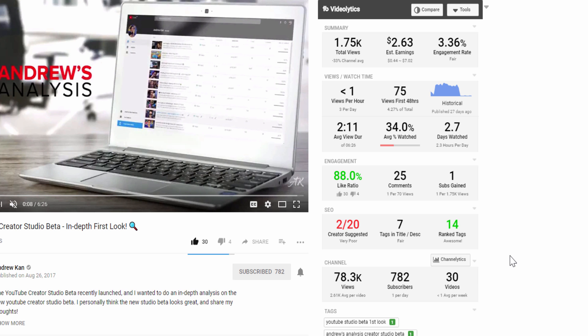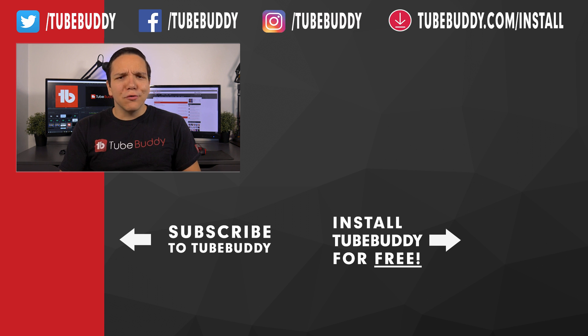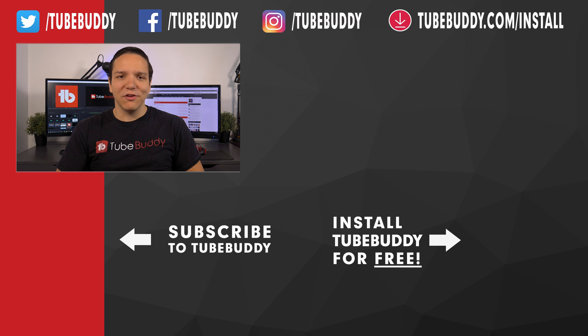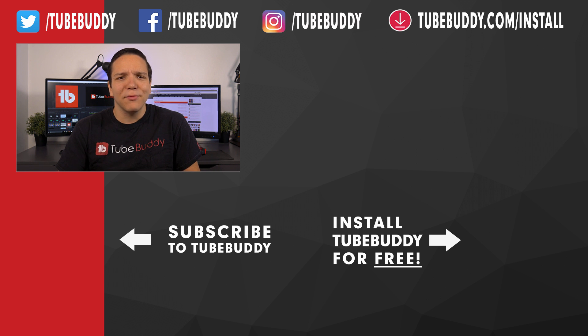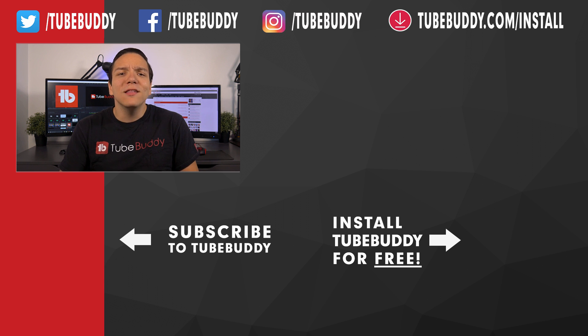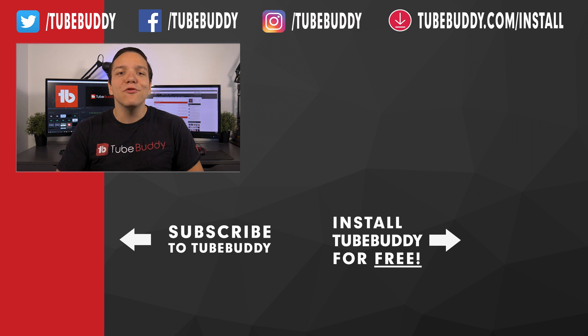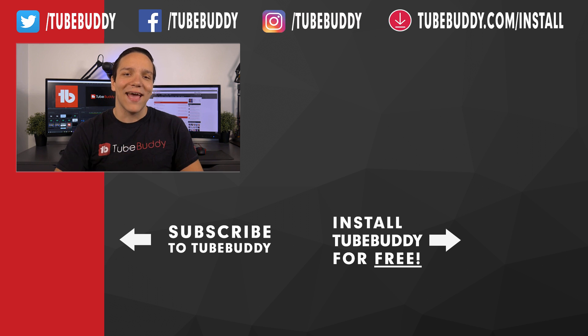And that's all we have time for here today. Let us know in the comments below what are your thoughts on these list-type videos on the TubeBuddy channel. Would you like to see more? Less? If so, would you like to see something like the top 5 paid TubeBuddy tools? We're curious what you have to say, so please let us know in the comments below. I'm Andrew Kan from TubeBuddy, and we hope you have a great day.